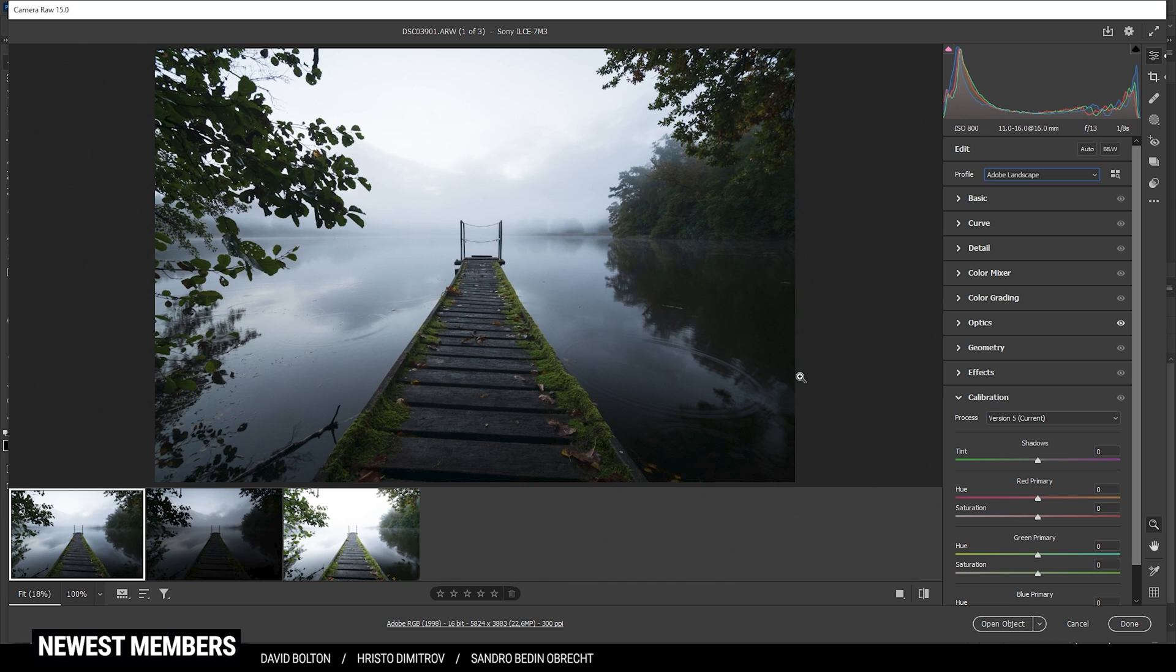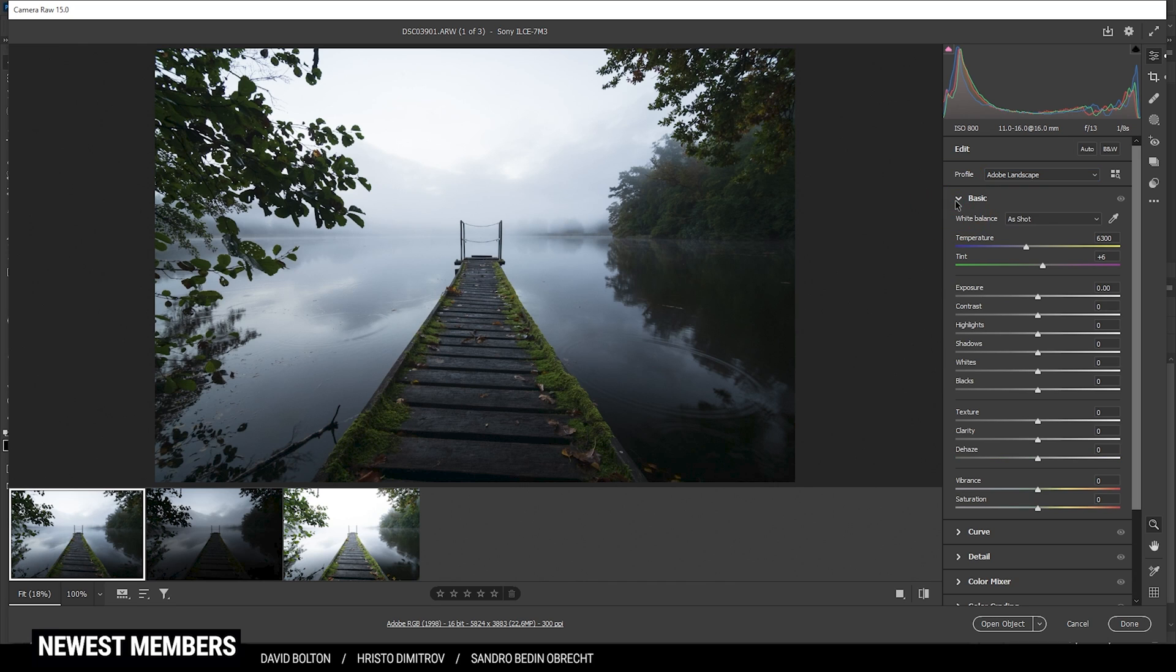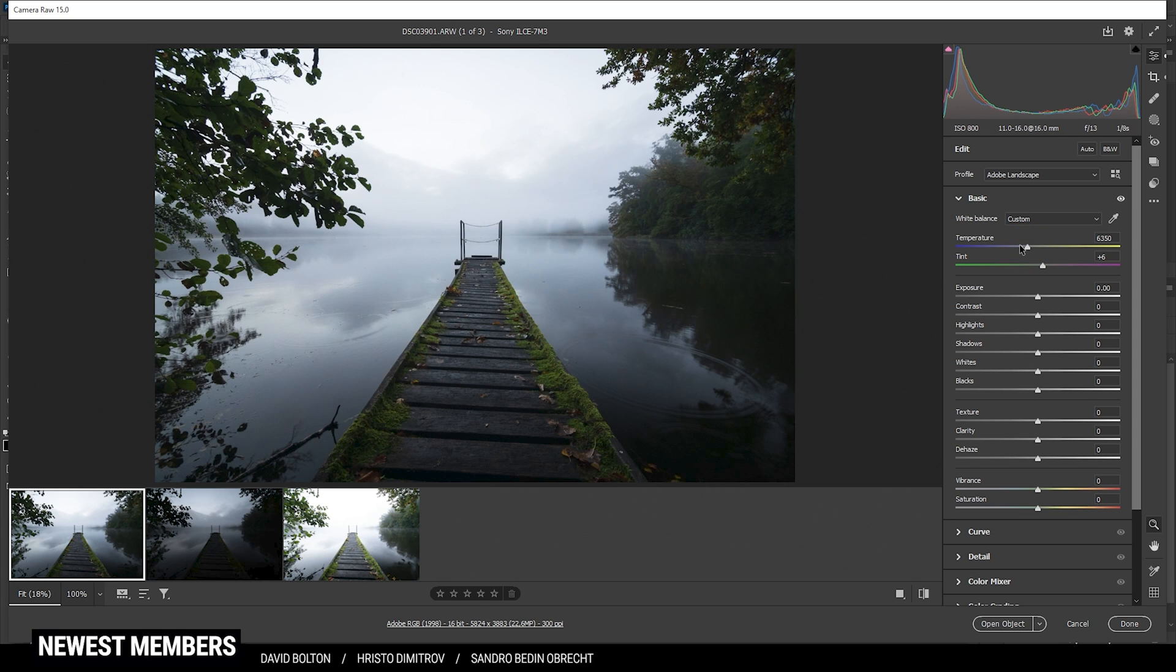Then I'm going to adjust the white balance. I do think I need to slightly warm up the image, so let's bring up the temperature a notch. I really don't want to overdo it since I like that cold look, so that should be enough.